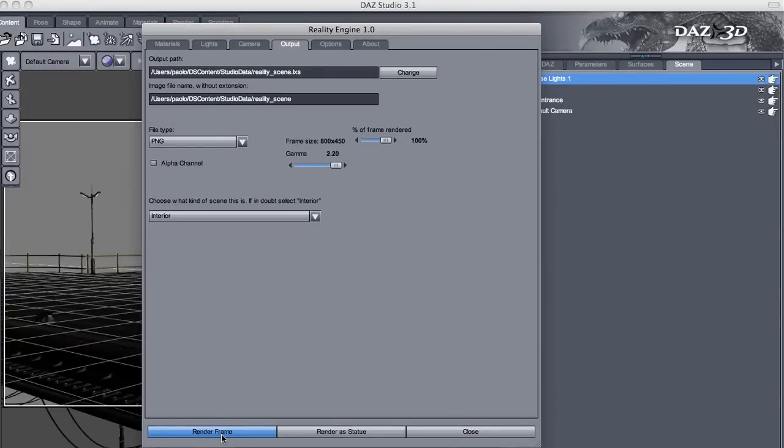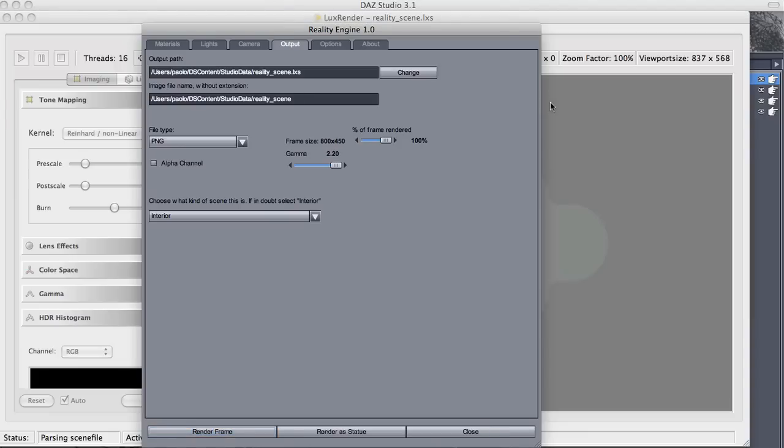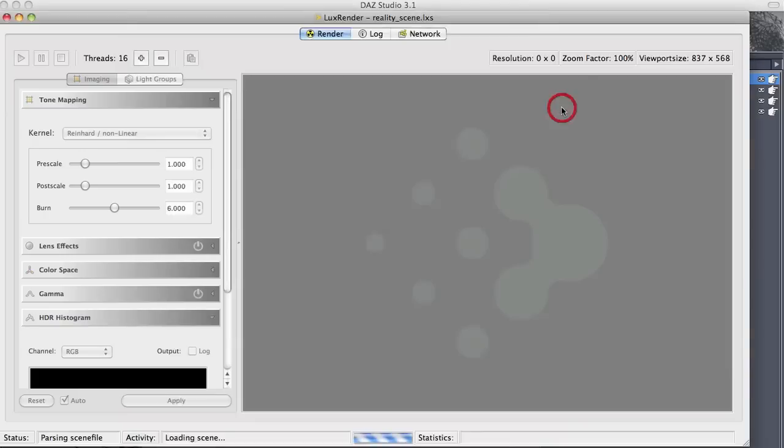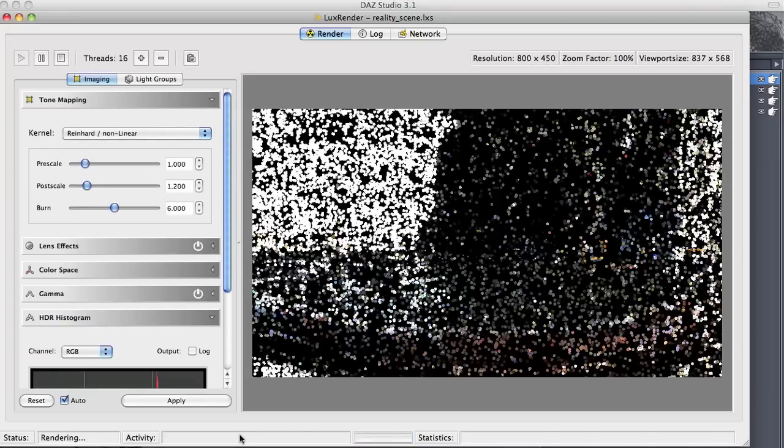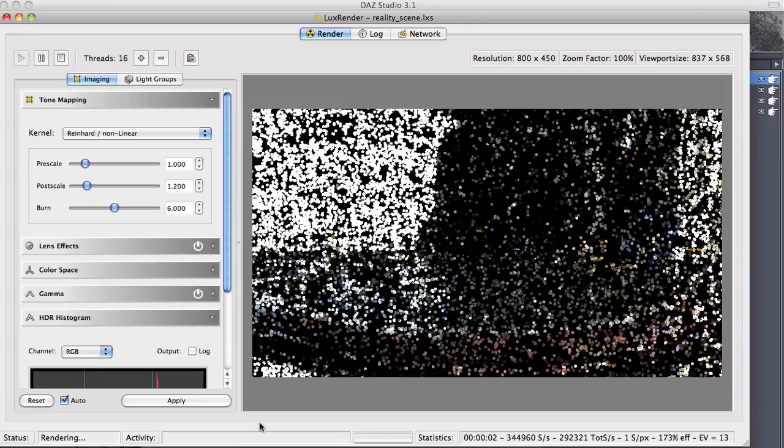And now we can render again and see what happens with this new position of the sun. Again, it is exported. Lux is started. There is a little time for Lux to read the scene from a file. And we can immediately see that the tone of the scene is different.